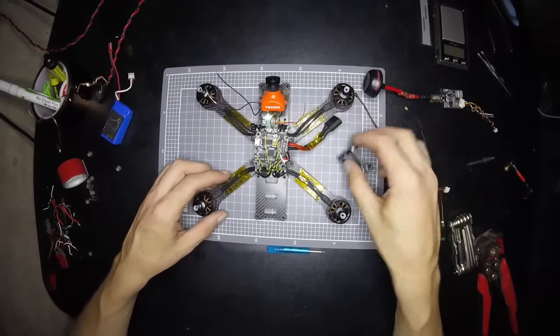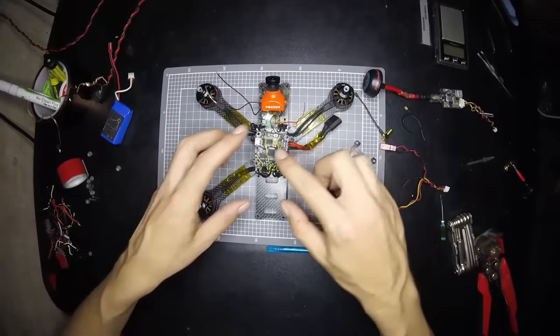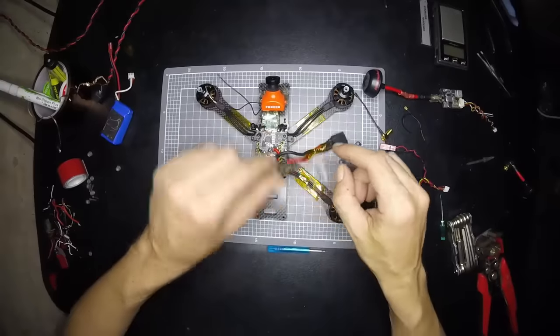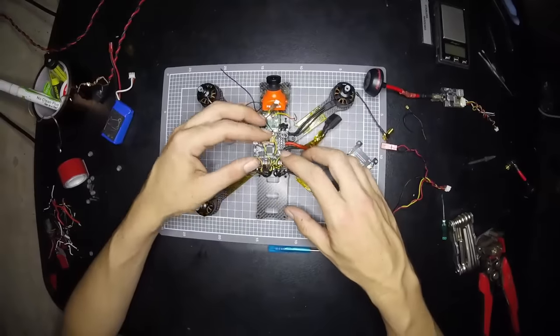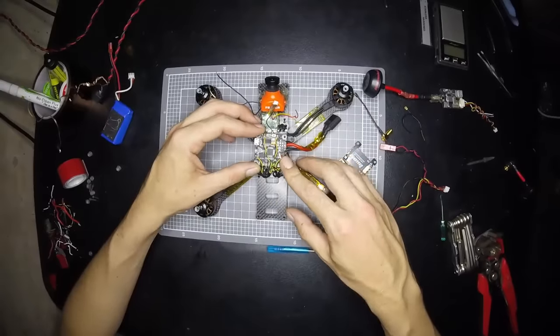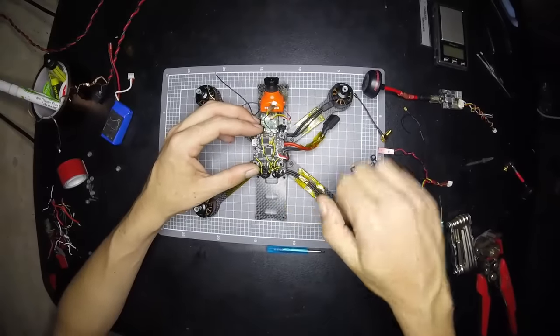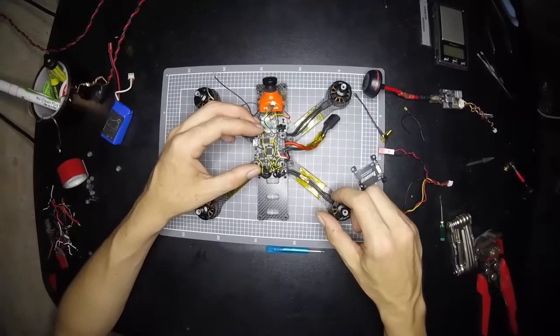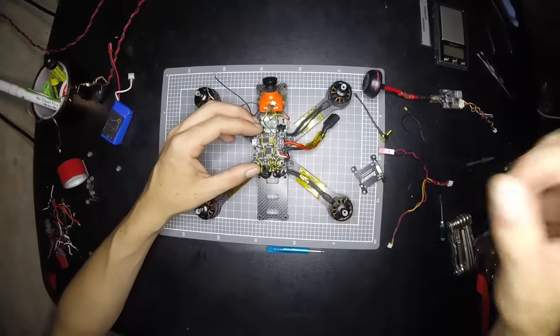All right, all right, so now I'm going to get back to building this thing and let you get on your way. Thanks for watching, see you next time.